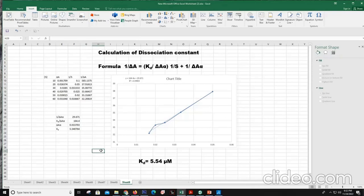This is how you can use optical difference spectroscopy to calculate the KD value of a ligand binding to a protein. It can also be used for other interactions, but in this video, a protein-ligand interaction was taken as an example.